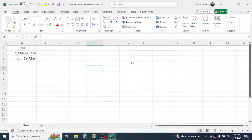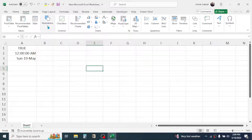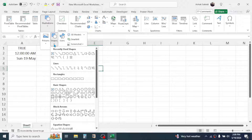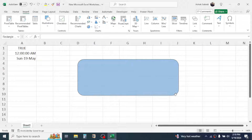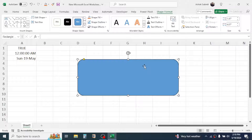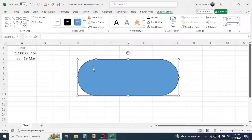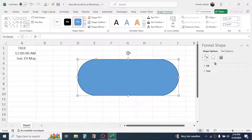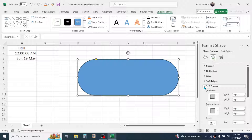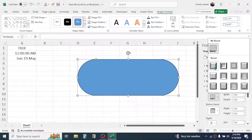Now insert a shape to create the clock. Click on the Insert tab, click on Illustrations, then Shapes, and choose the Rectangle Rounded Corner shape. Draw the shape on the worksheet. You can customize it — right-click on the shape, go to Format Shape, then go to Effect, choose 3D Format, and select the 3D style you want.